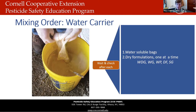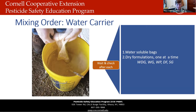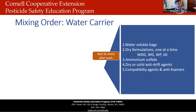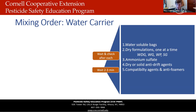For water-soluble packets, visually ensure that the bags have fully dissolved and the product has dispersed. Next, add dry or liquid ammonium sulfate, then dry or solid anti-drift agents, then compatibility agents and anti-foamers. Wait two to three minutes after adding the compatibility agents and anti-foamers before moving to the next step. Keep in mind that de-foamers and compatibility agents are not necessarily subject to the typical mixing order protocol — check the label for when to add them, as anti-foamers are often added throughout the mixing process.